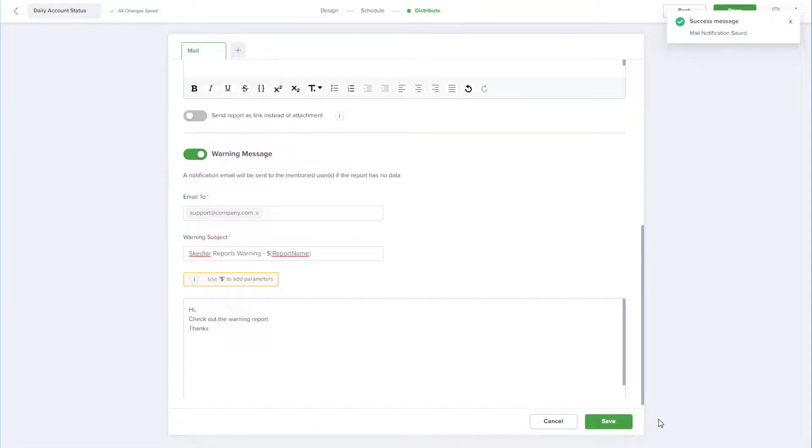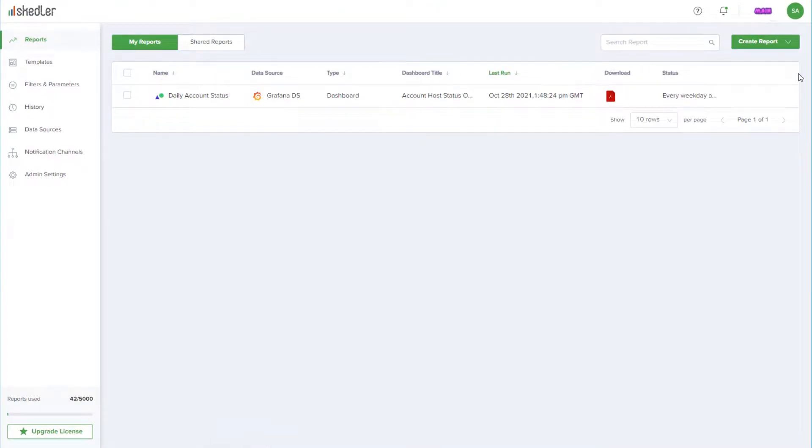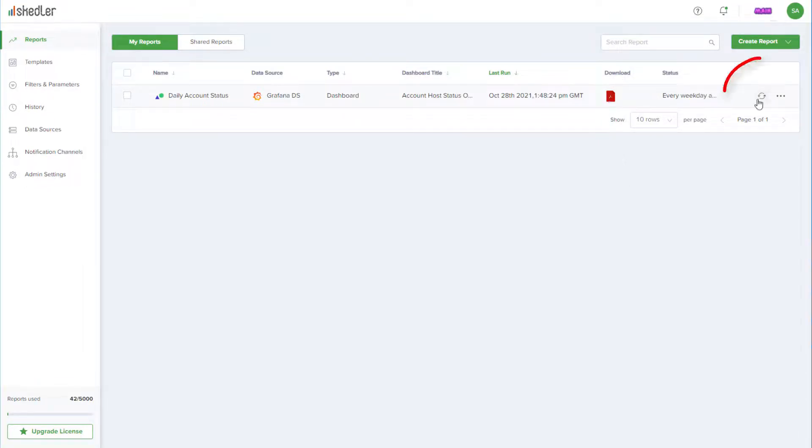Now that the report is configured and scheduled, I'll click Done. This returns me to my reports dashboard, where my scheduled report now appears. The download icon can be used to get the latest version of the report, and I can click Generate Now to get the latest version without waiting for the next scheduled time.